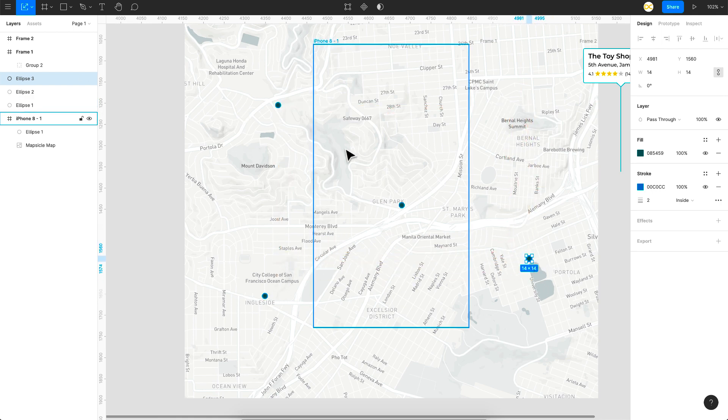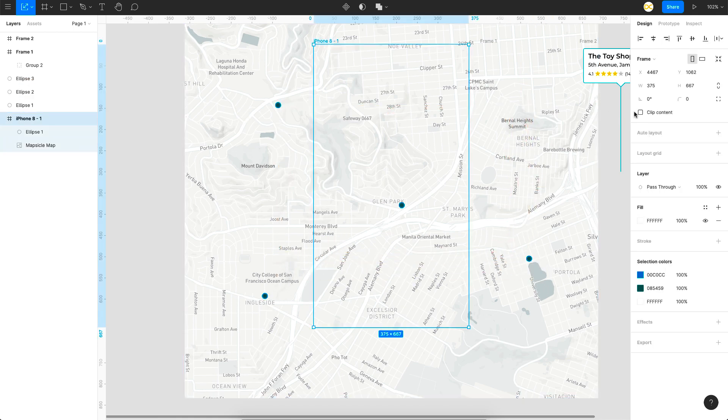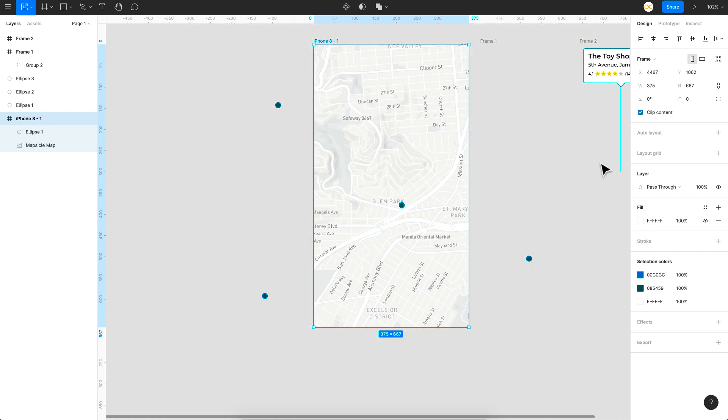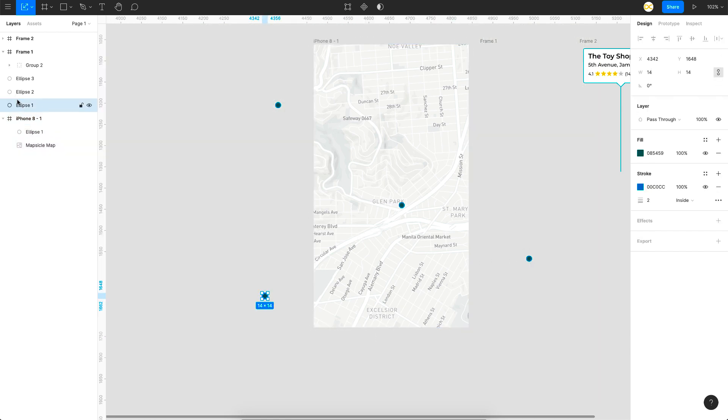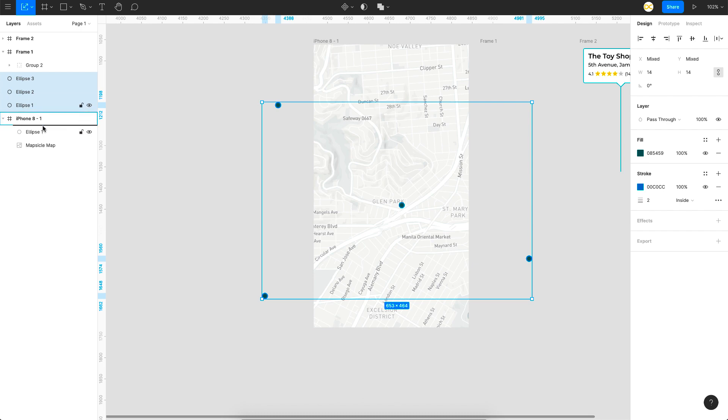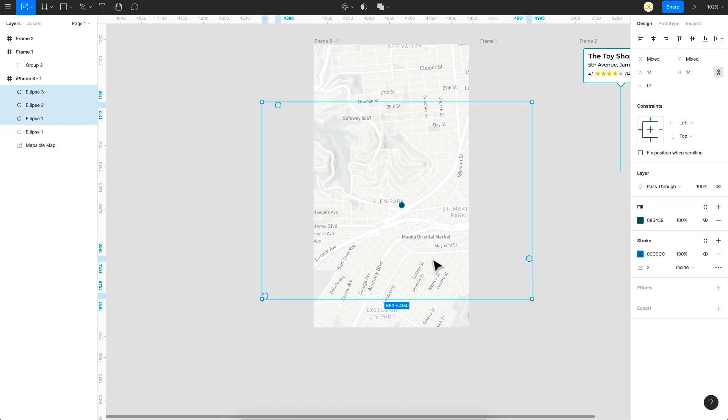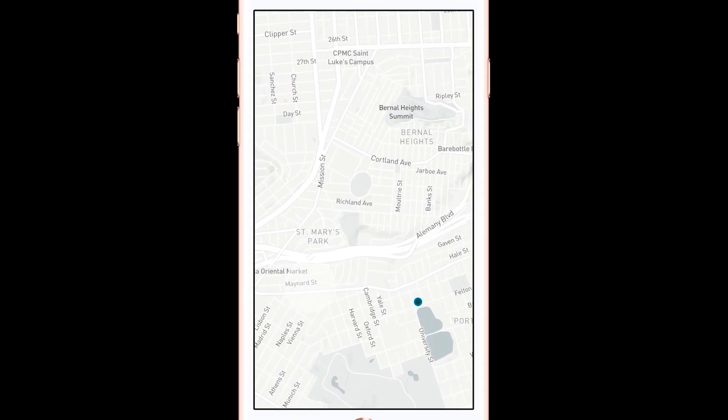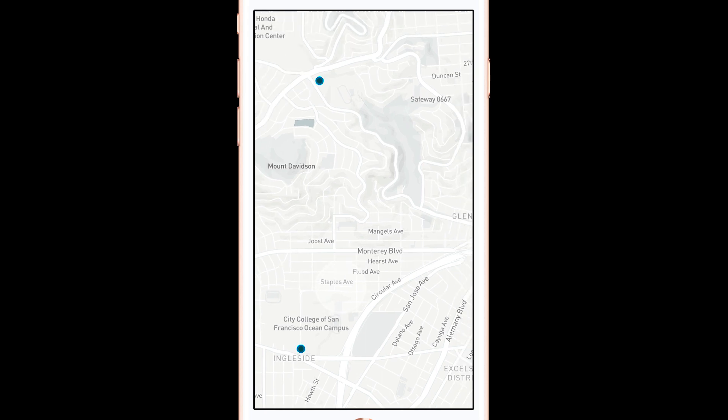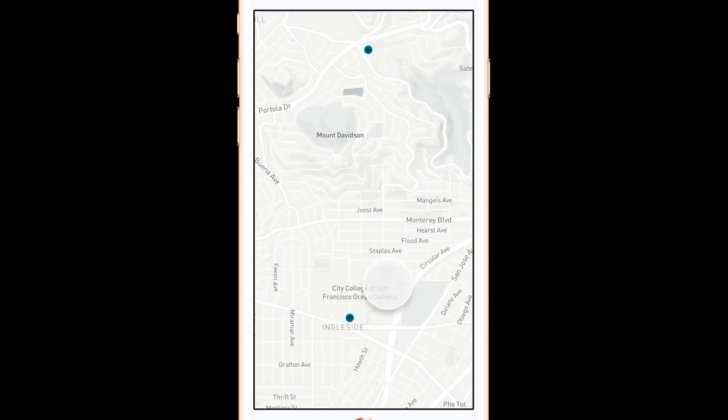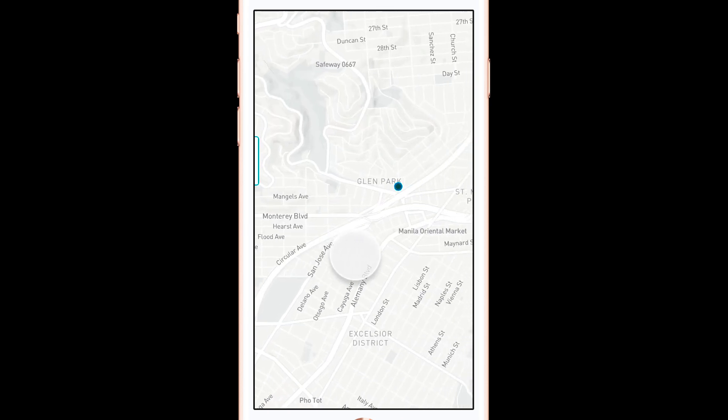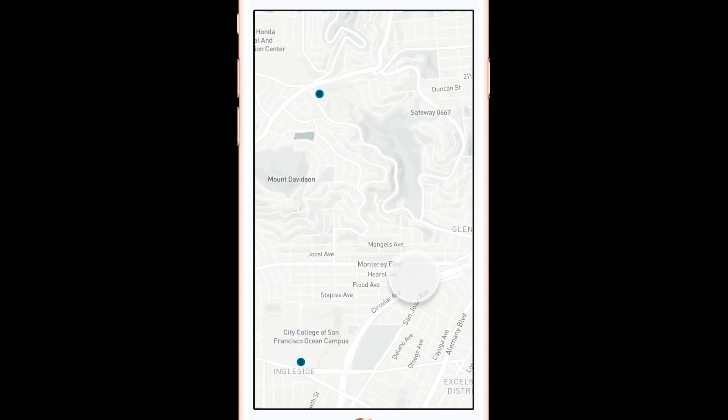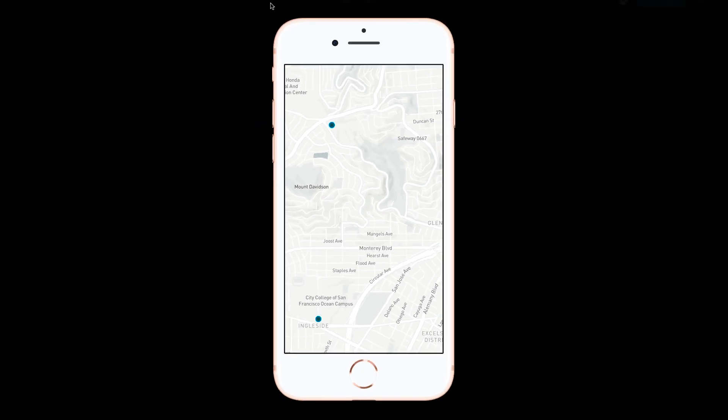So if I remove this clip content you can see those pins are falling out of the frame. So just select those pins and drop it back into the frame here. That's it. So now if I go to this preview option right here you can see there are multiple pins here and each of these pins work exactly as we created it. So that's it for the map interaction.